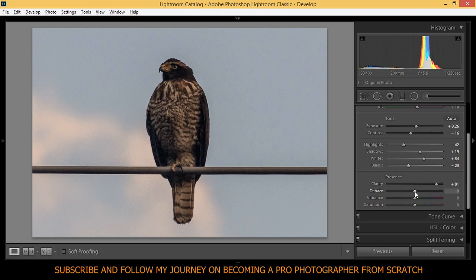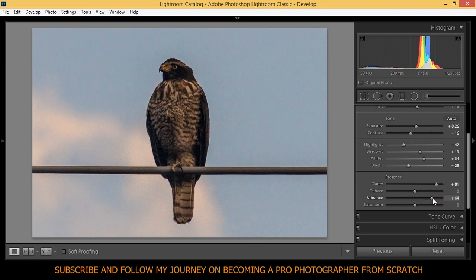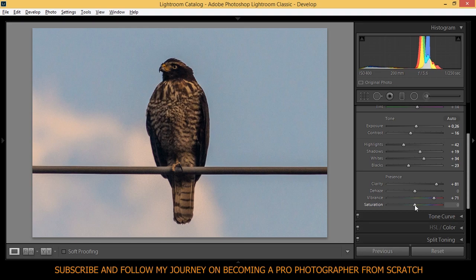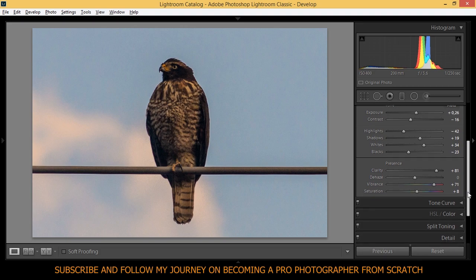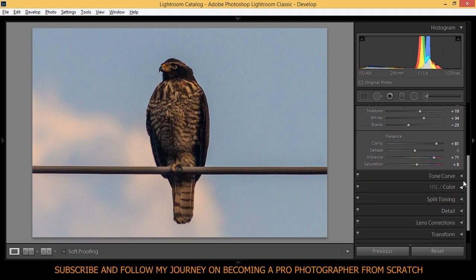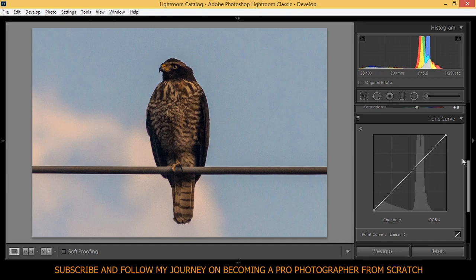We're not going to touch the haze tool. Vibrance, yeah, I want more vibrance, a lot more, so 71 is okay. Also the saturation I'm going to bring up the saturation to plus 8. I think I'm happy with that for now. Let's go to the tone curve.